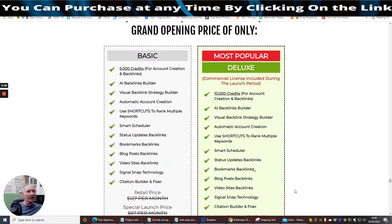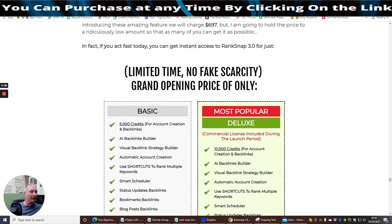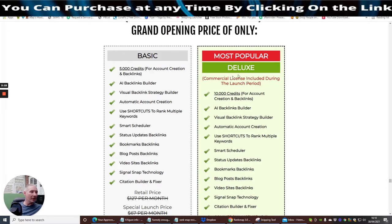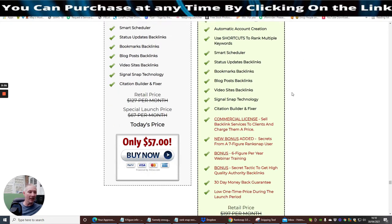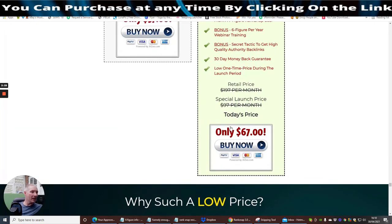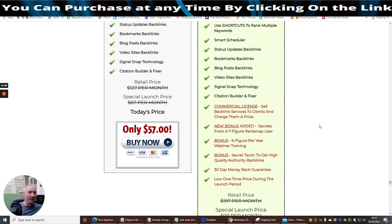The basic with 5000 credits is going to give you account creation and backlinks, AI backlinks builder, visual backlinks strategy builder. As always, it's best to go for the most popular deluxe version. It gives you commercial license included during the launch period. You're basically in this for an extra tenner, instead of paying £197 a month. You really want to jump onto this as a one time payment.